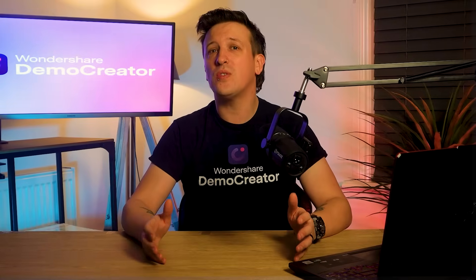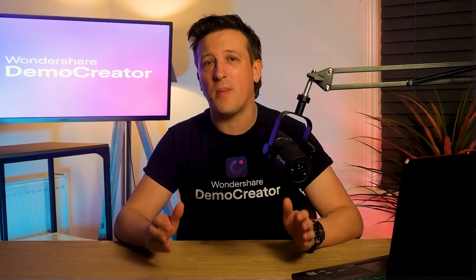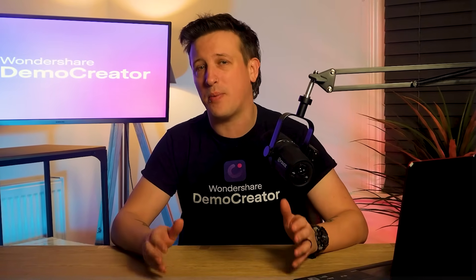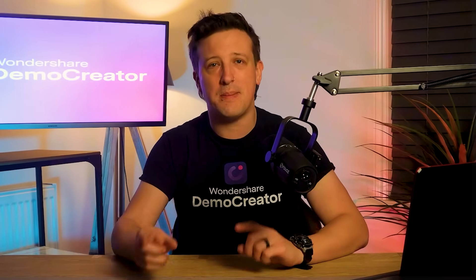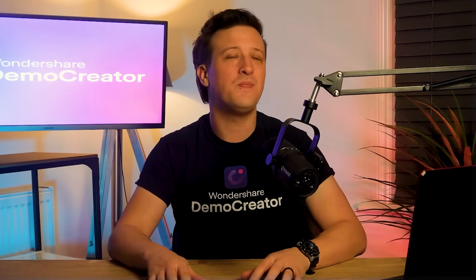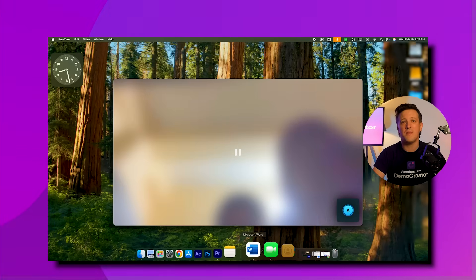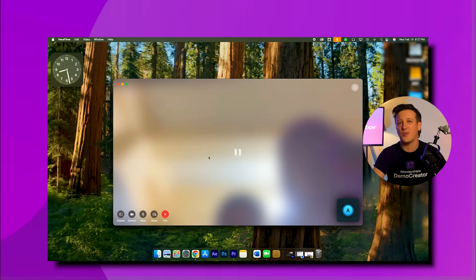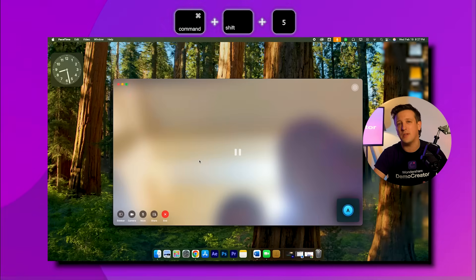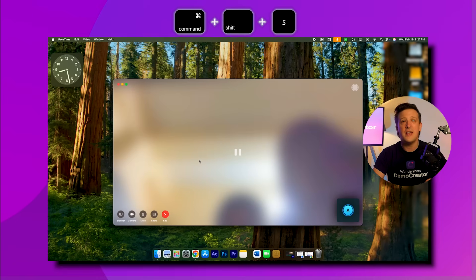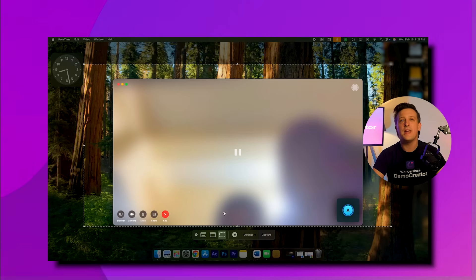You can record your FaceTime video directly from the built-in app on your Mac by following these simple steps. Step one: open the FaceTime app to start your video call, then press Command + Shift + 5 to launch the built-in screen recorder on your screen.